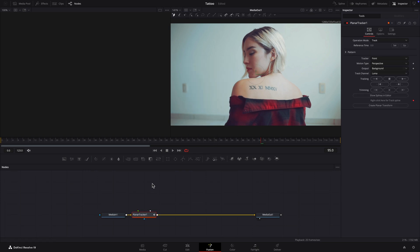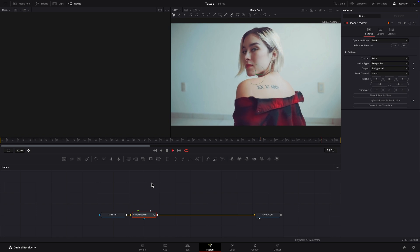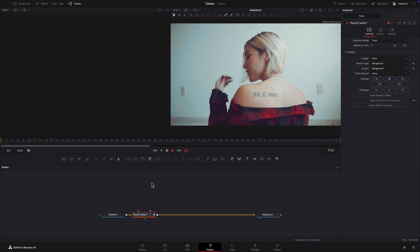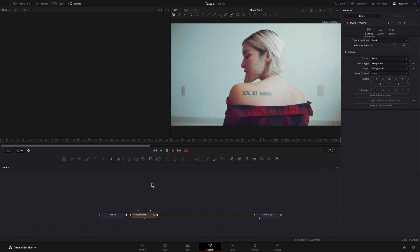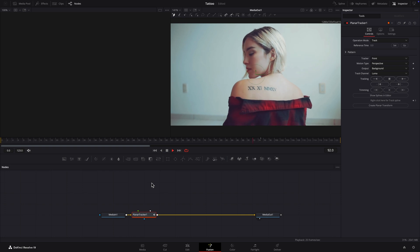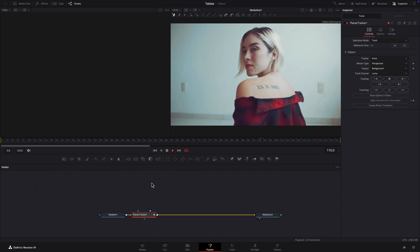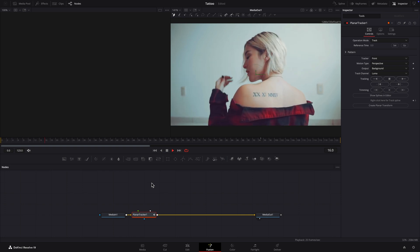To begin, select a reference frame. This should be a frame where the tattoo is at its largest and clearest so the planar tracker has as much detail as possible to work with.